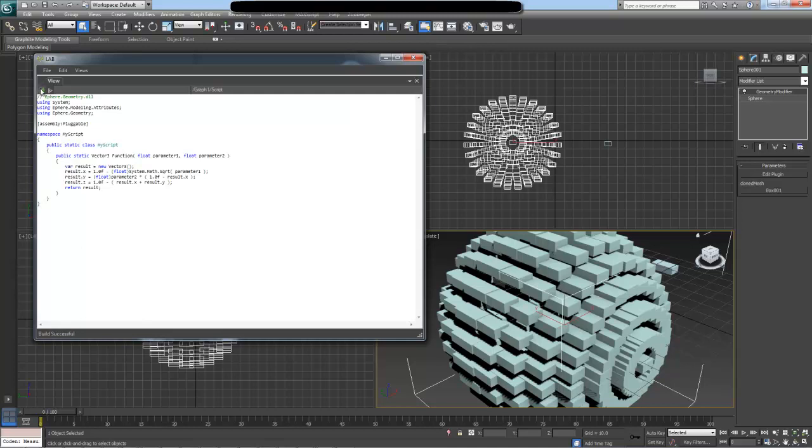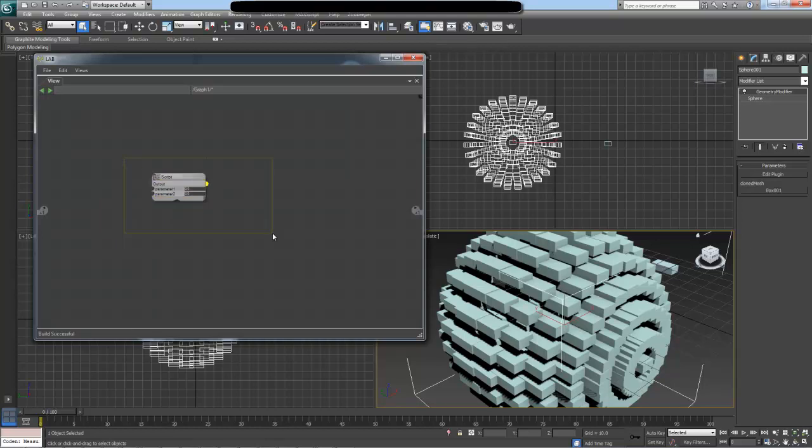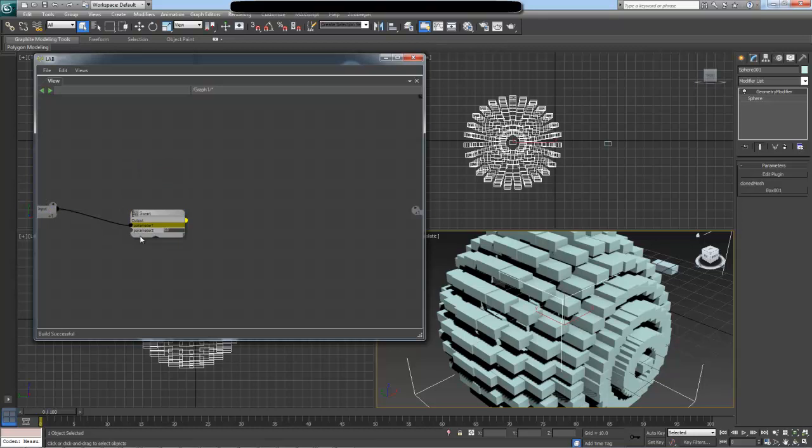Now if I go back, I can see that my script outputs a vector3 value and it takes our two floating point parameters. Essentially, this is a self-contained node which we can go later and modify and recompile and do whatever we want with it. But essentially we have just created a node from scratch. Now that I have my two parameters, I can say that we want to specify them like this as an input to the graph. I'm just going to say random1 and random2 for the names of the parameters.